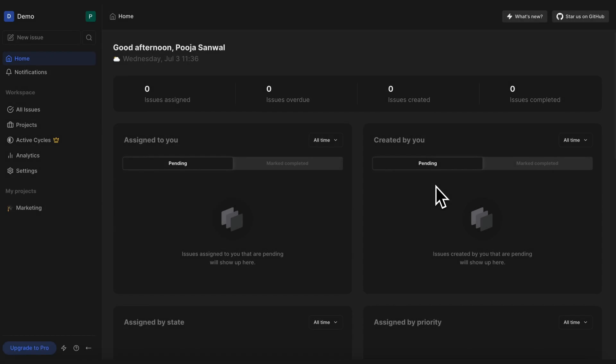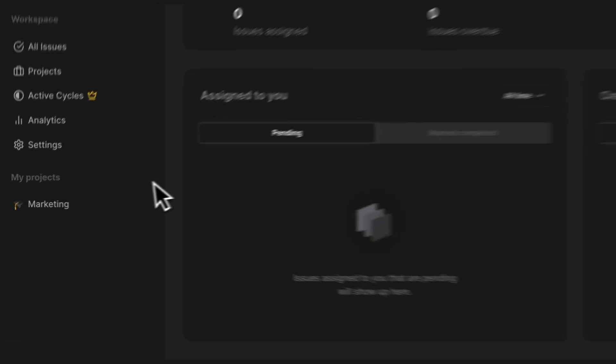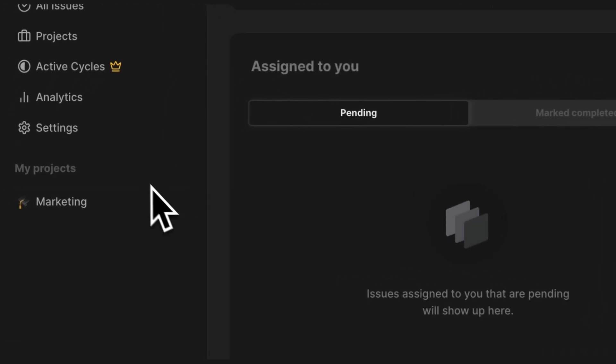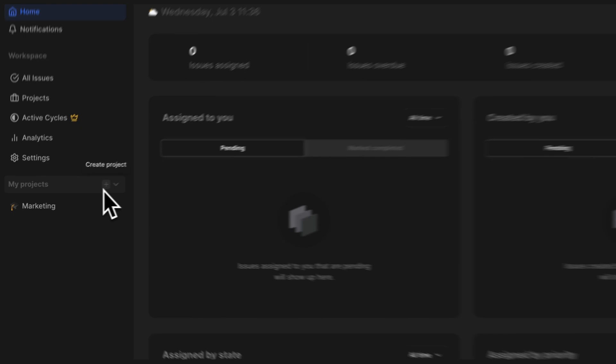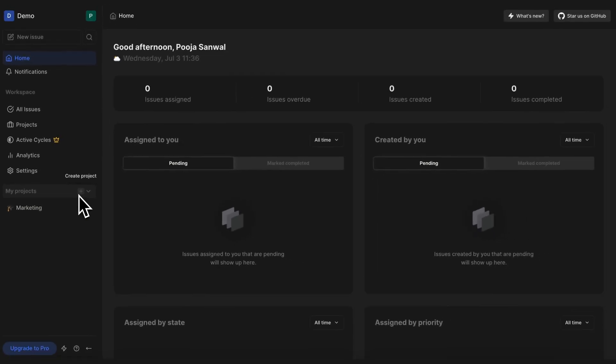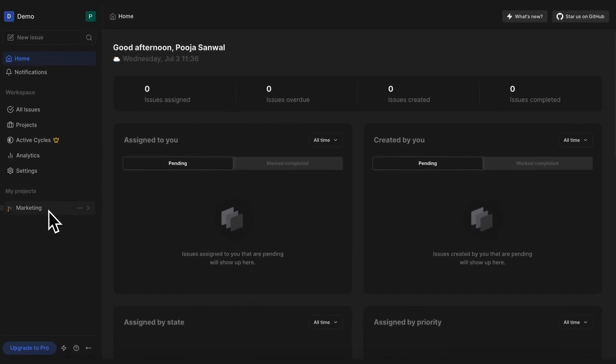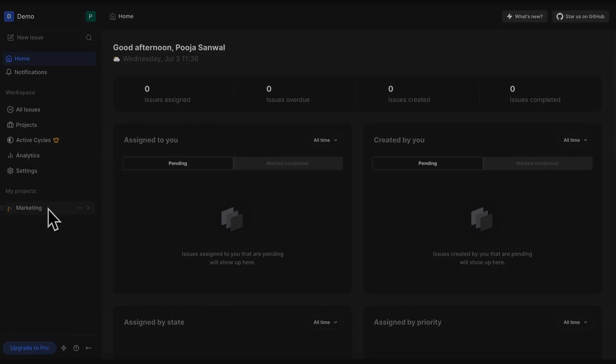The first thing you do is create a project, which is super easy. Just navigate to My Projects in the left navbar and create a project of your own. I've already created a project called Marketing, which is what I will be working on for this demo.